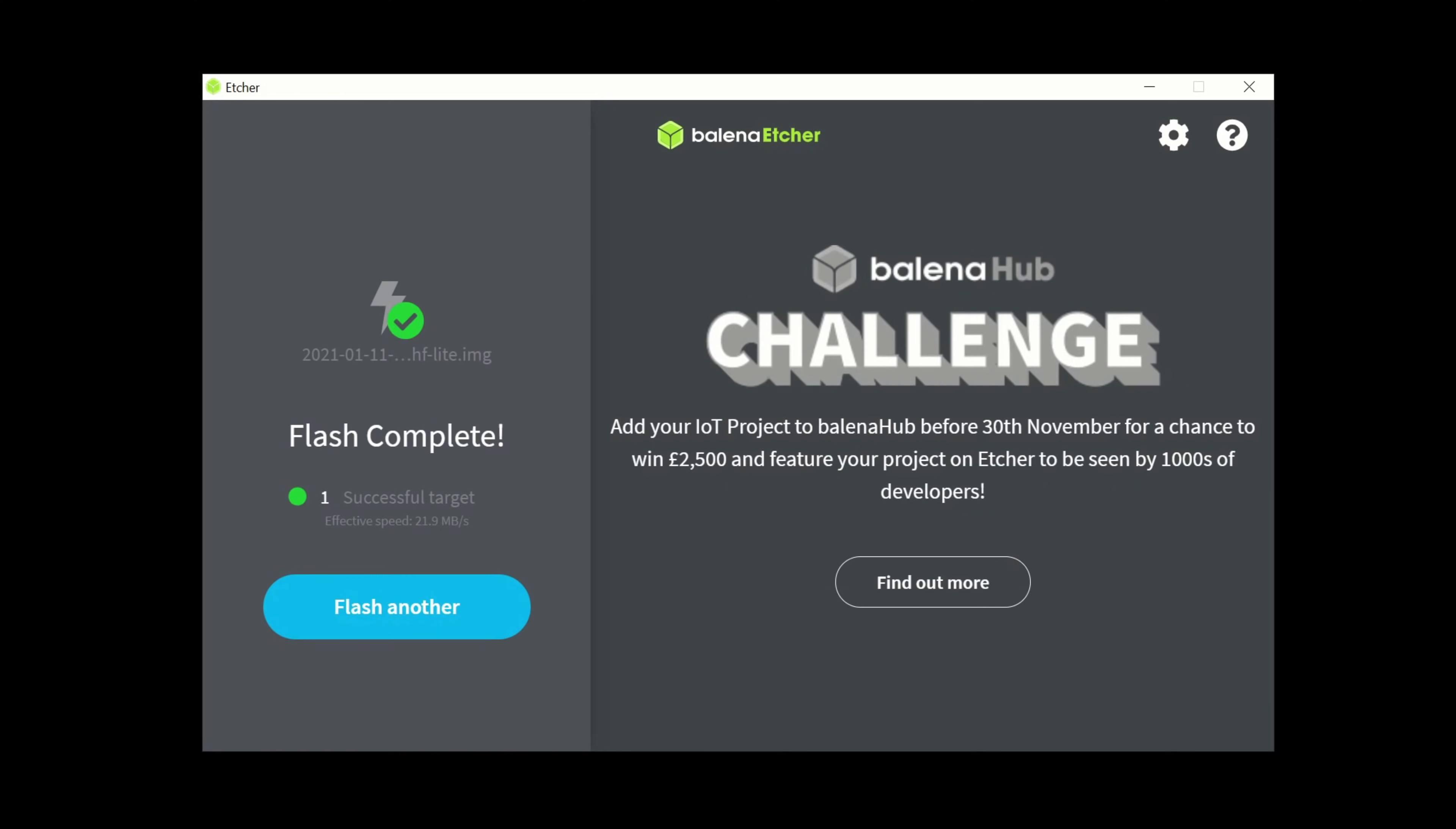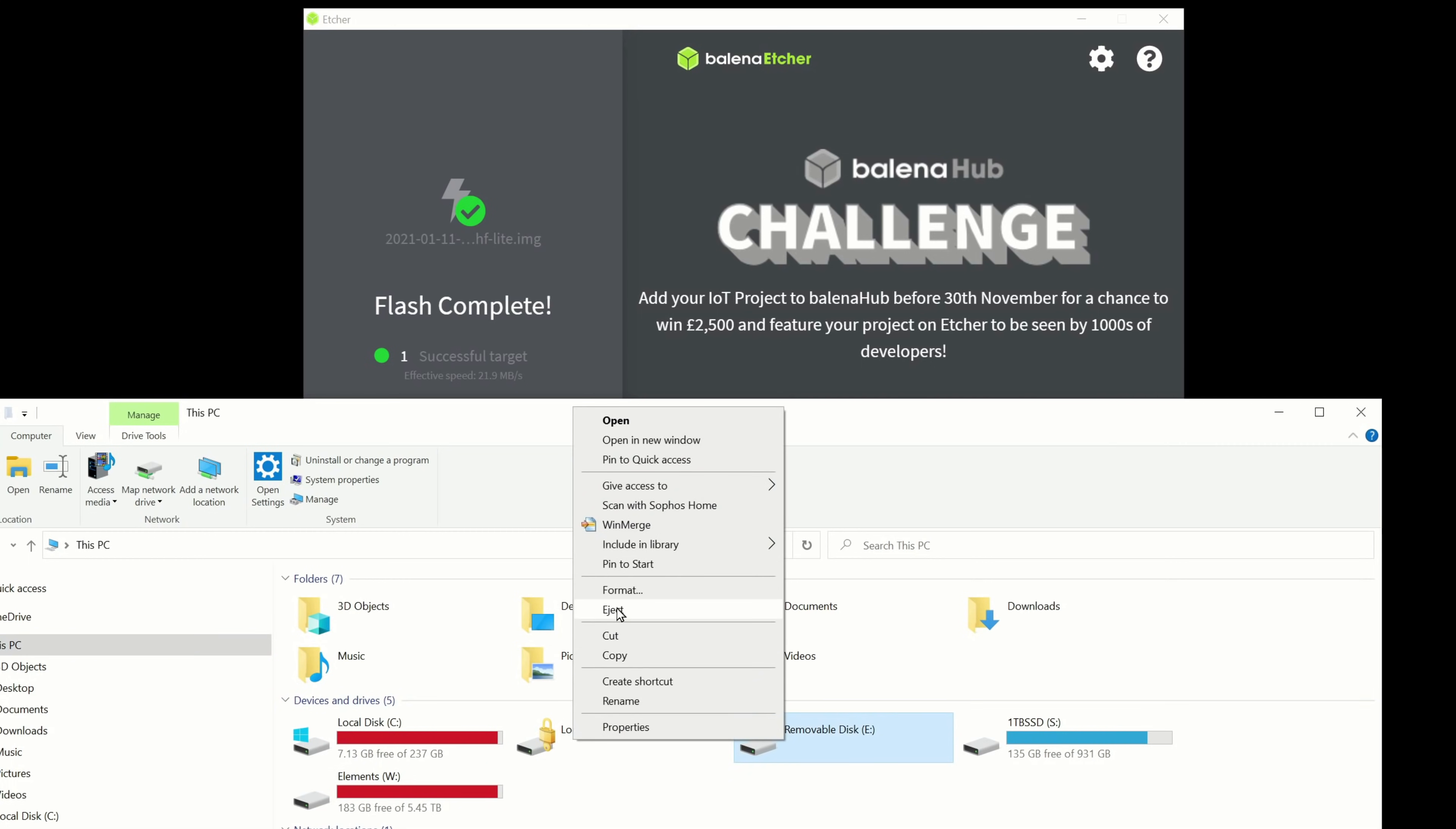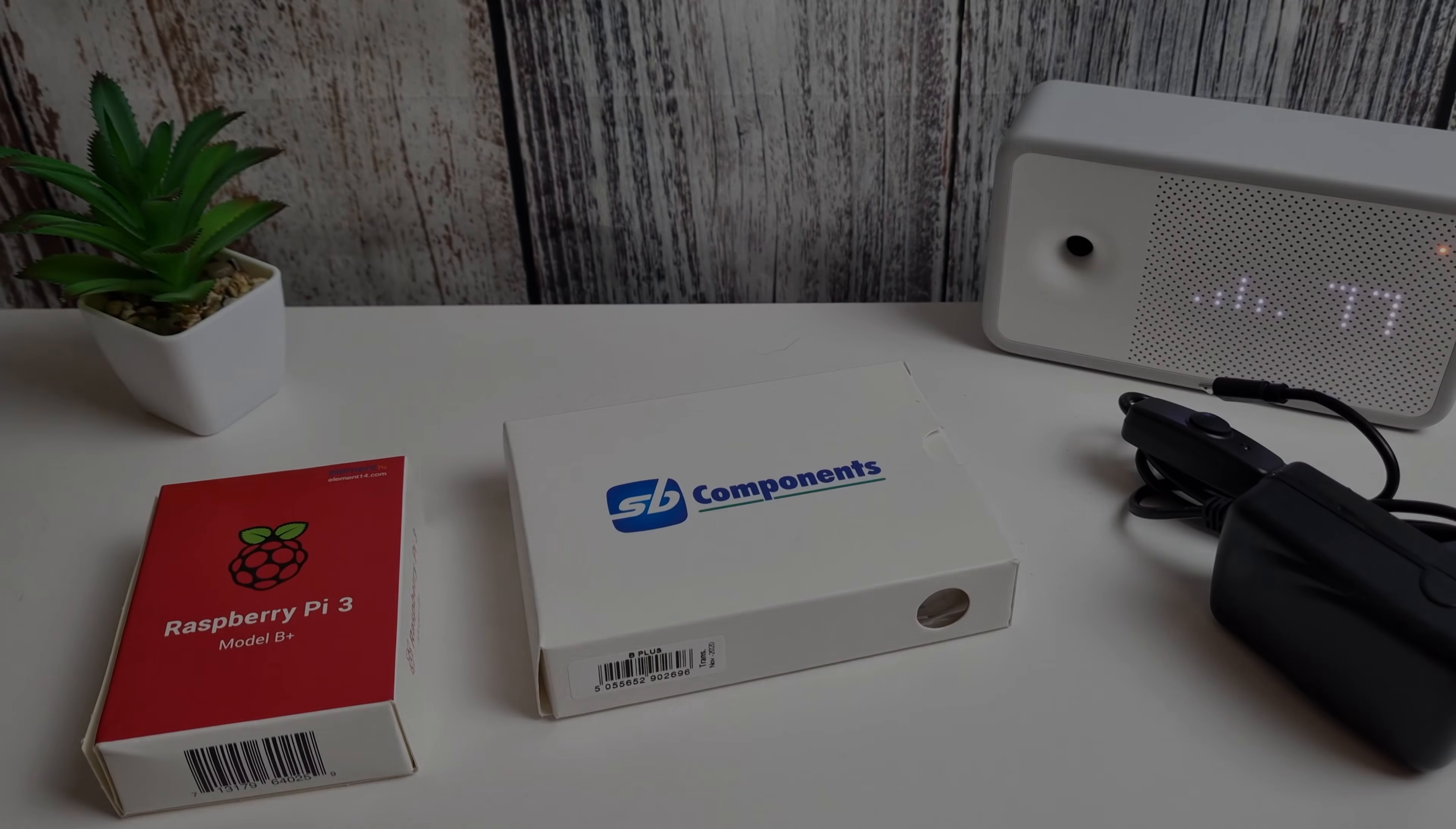Okay then so once the flash is complete we are okay to take out our memory card. Ignore anything that pops up in Windows about formatting the drive. That's just because we have turned it into a Linux distro so we're just going to eject this. Once that is safe to remove we can then proceed with popping into our Pi and getting it set up.